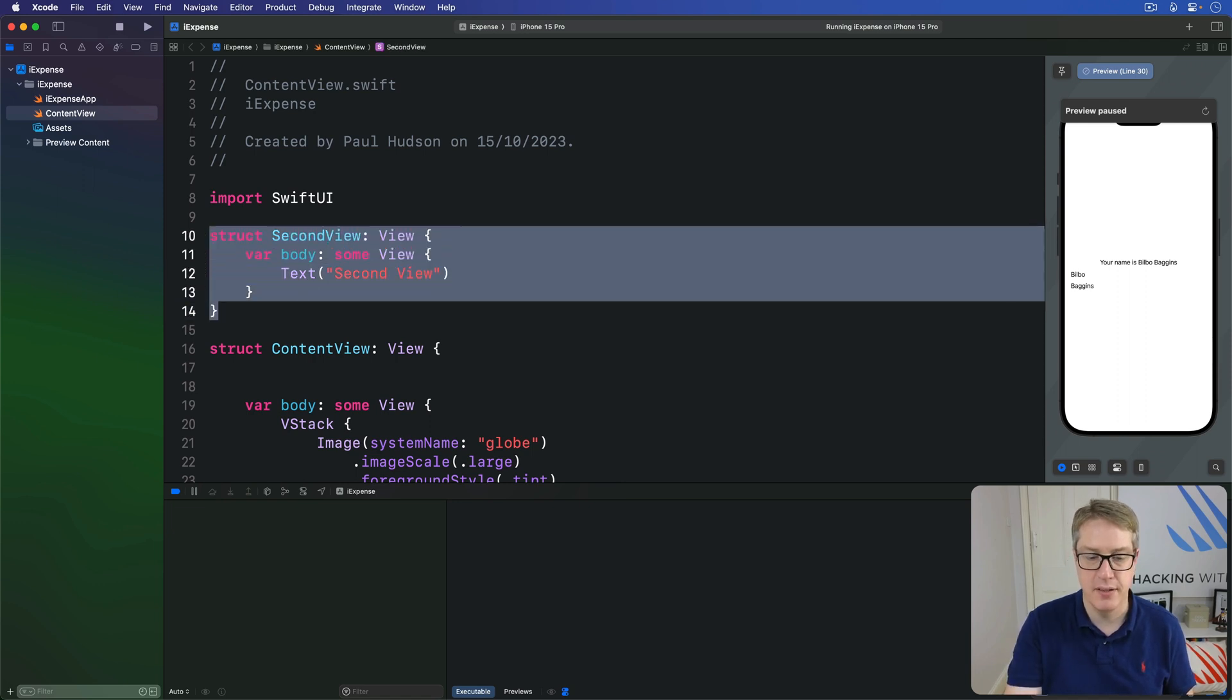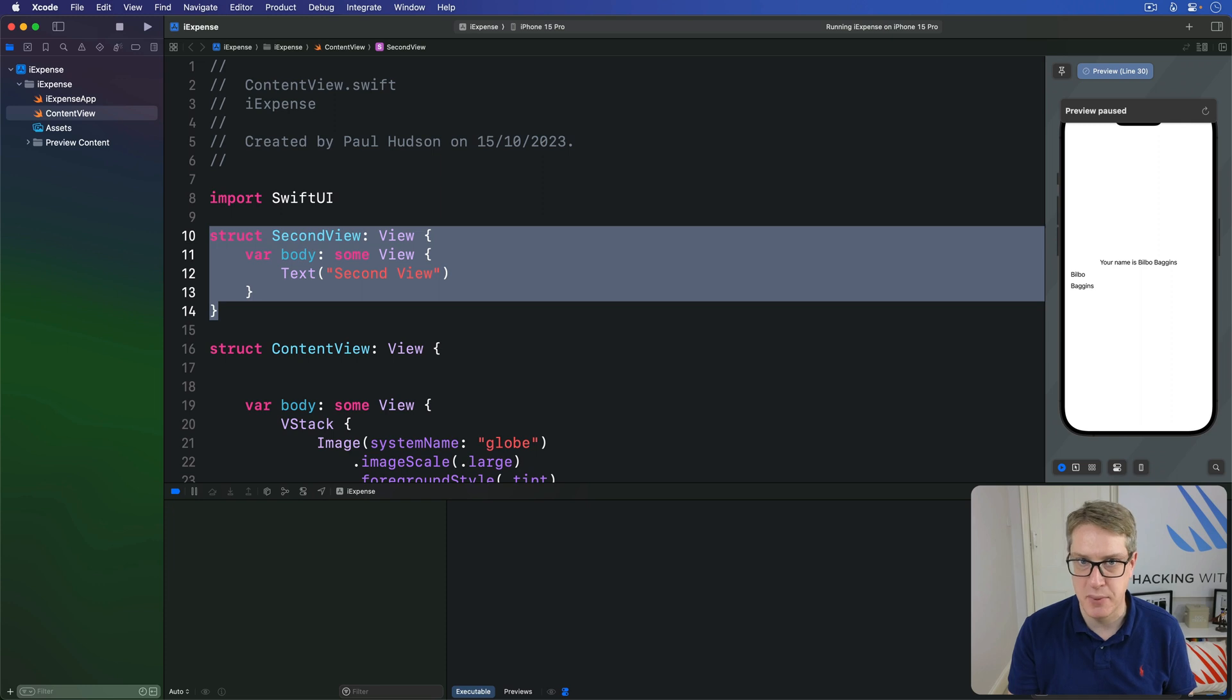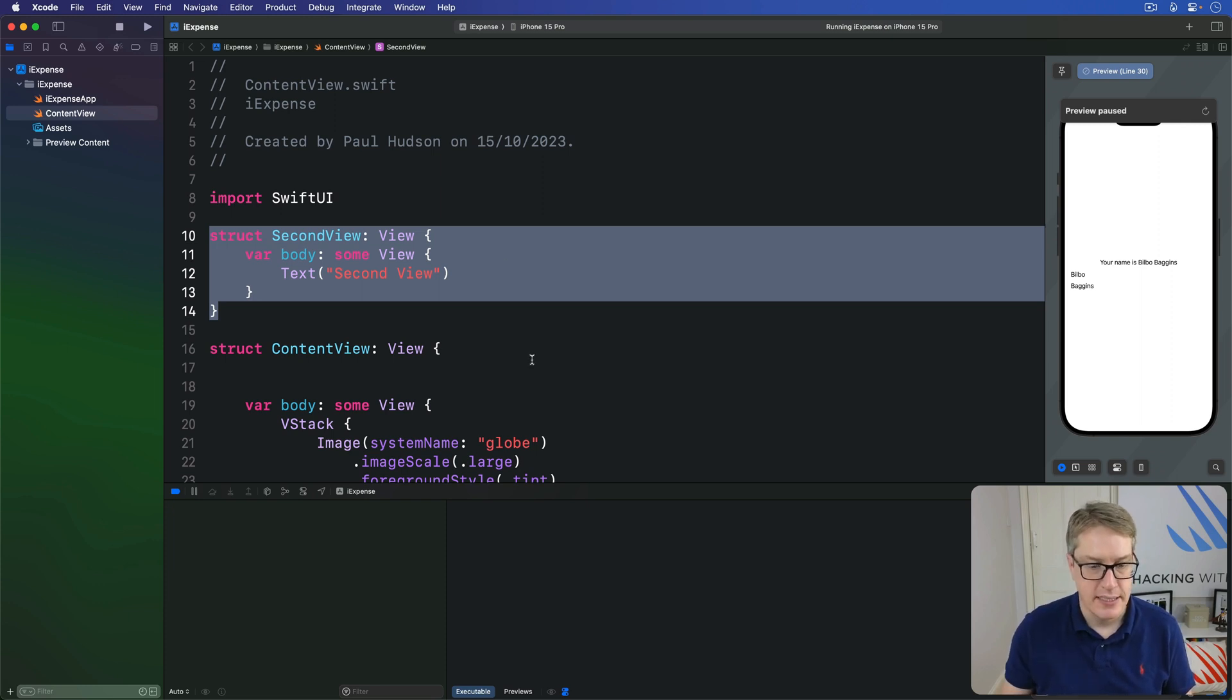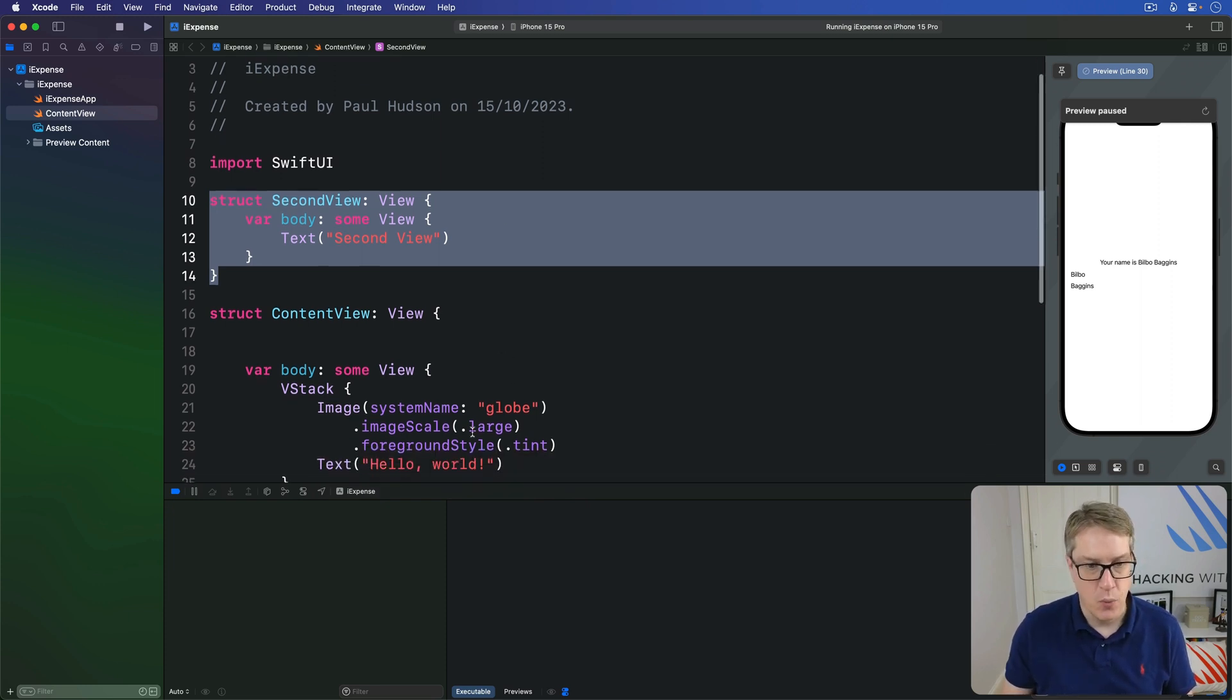Nothing special about it at all. It has no idea it's being shown as a sheet. It doesn't need to know it's being shown as a sheet. Now, our initial view, we're going to have a button inside here that will show the sheet.